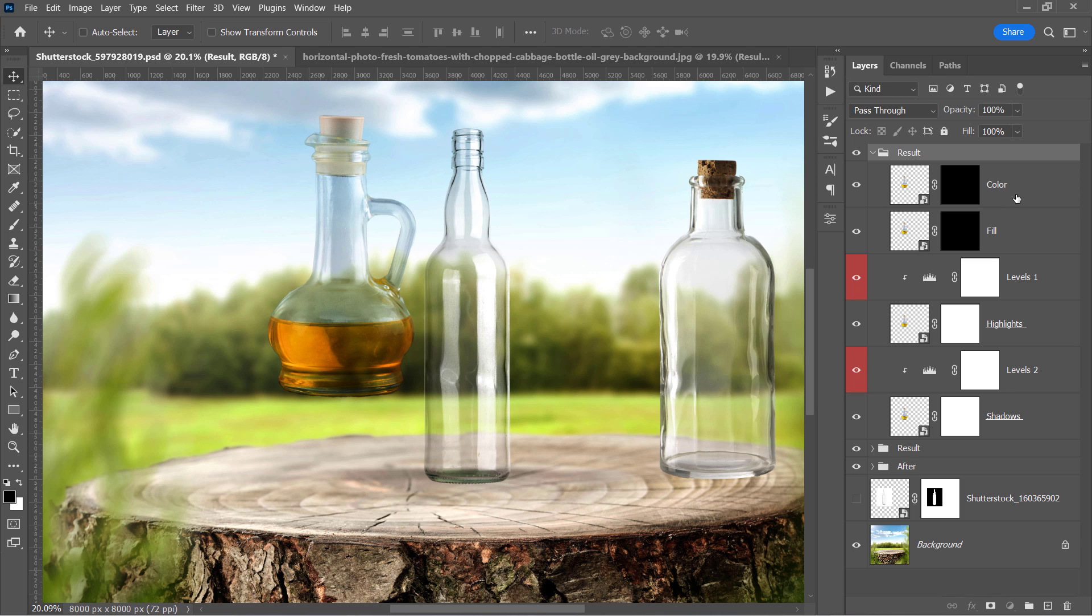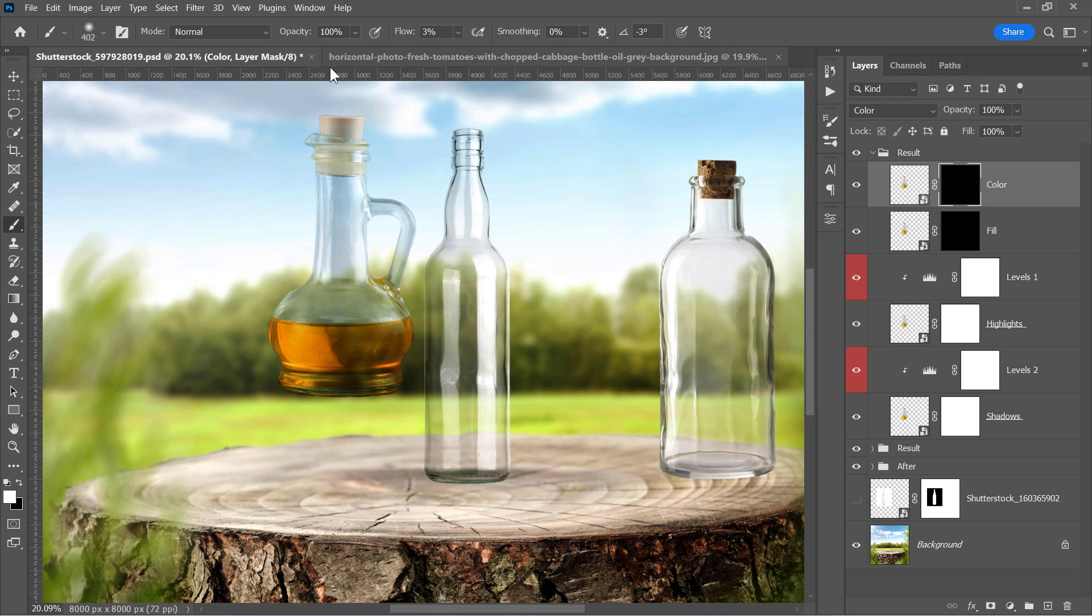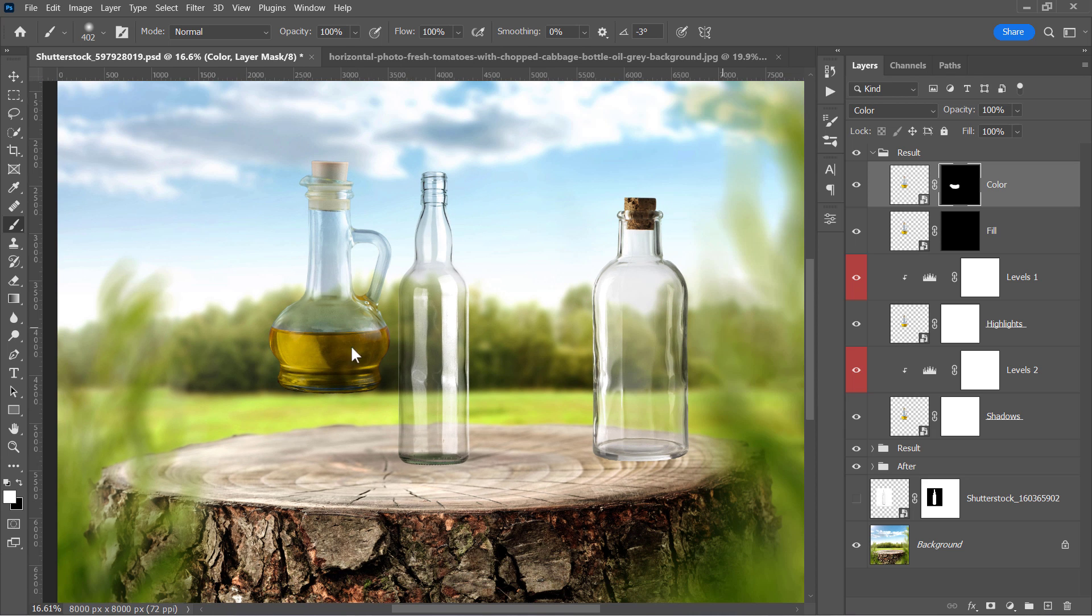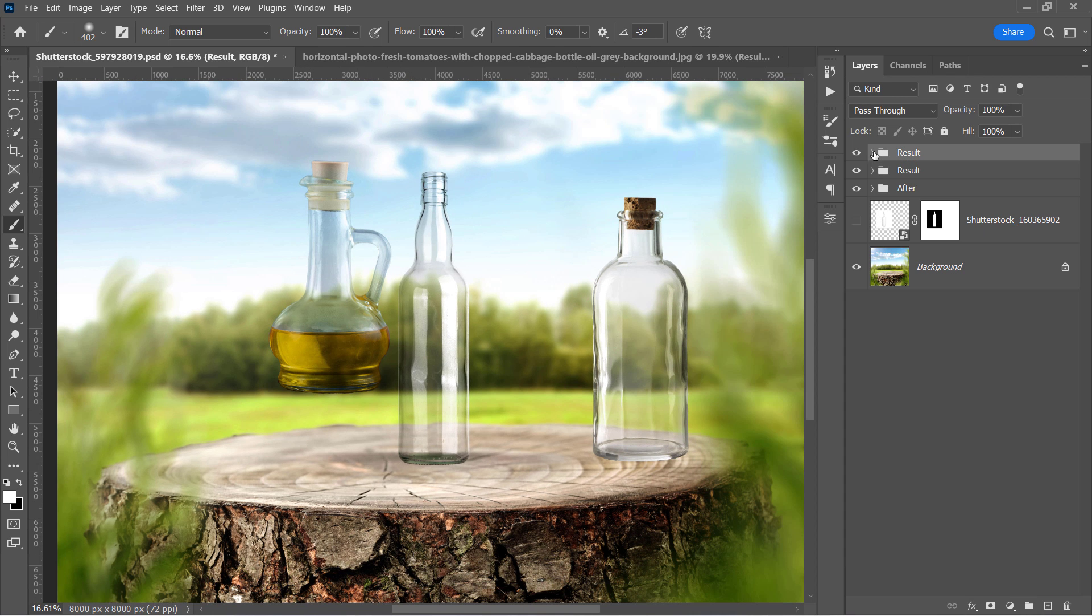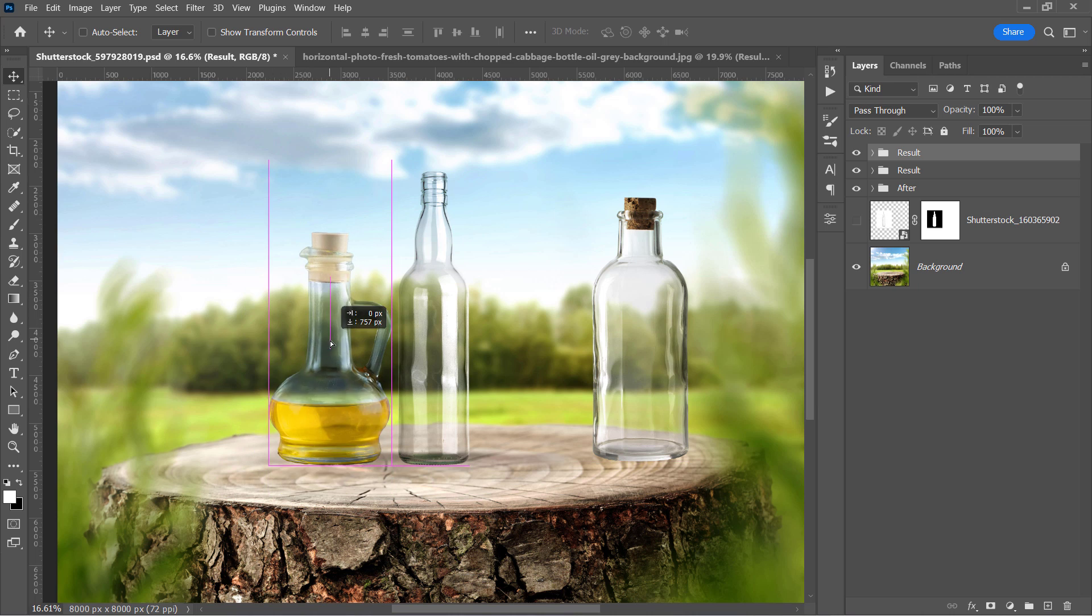Just select its black mask. And with a white brush, start painting over the oil like that. This will fix that problem. And the color will be stable despite how dark or bright the background is.